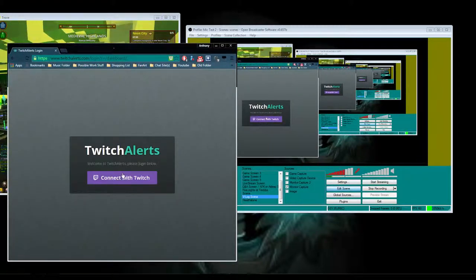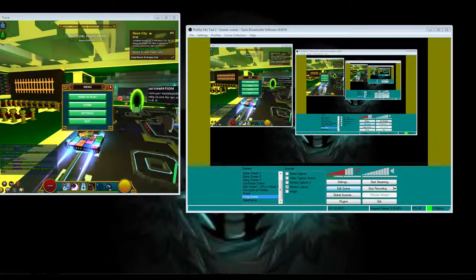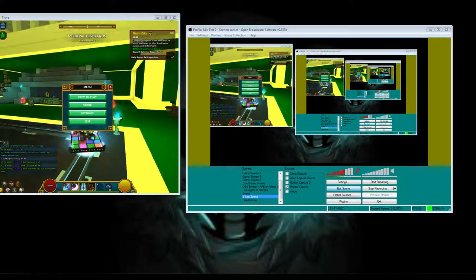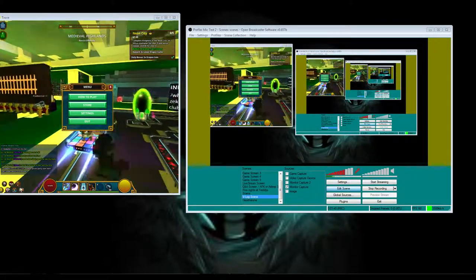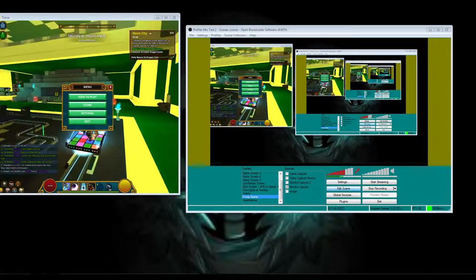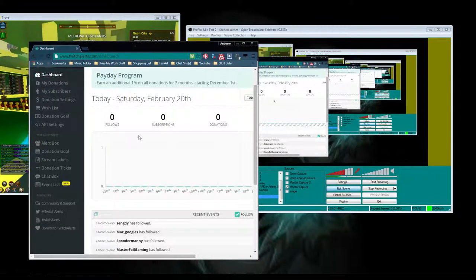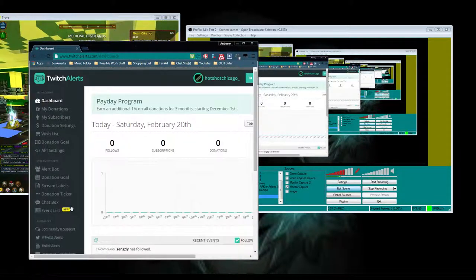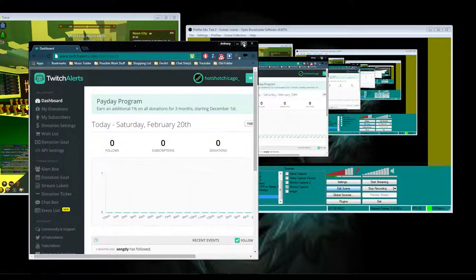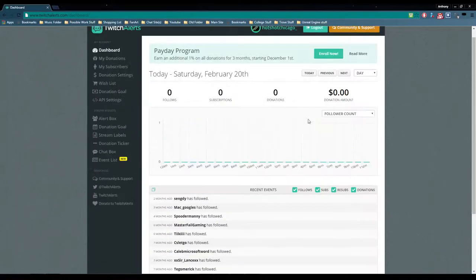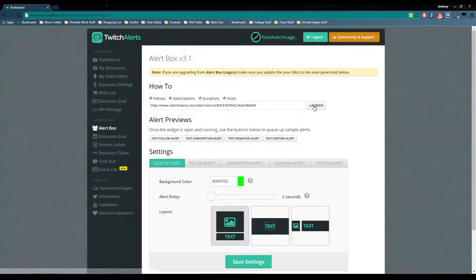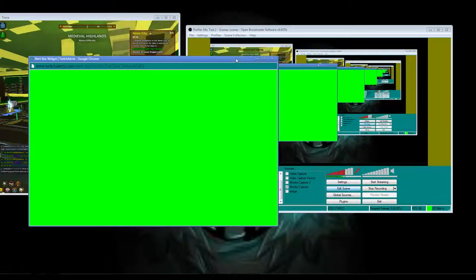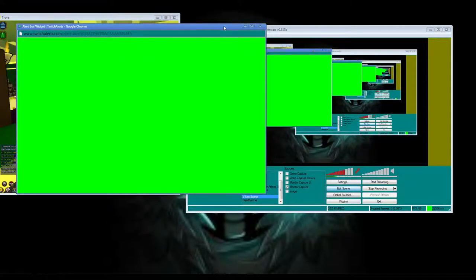I'm going to have to connect with Twitch real quick. It's been a while. Alright, so now we're back on here. We're going to go ahead and launch it. It's been a while since I've actually done this, but there you go, alert box. And then we're going to go ahead and launch this.